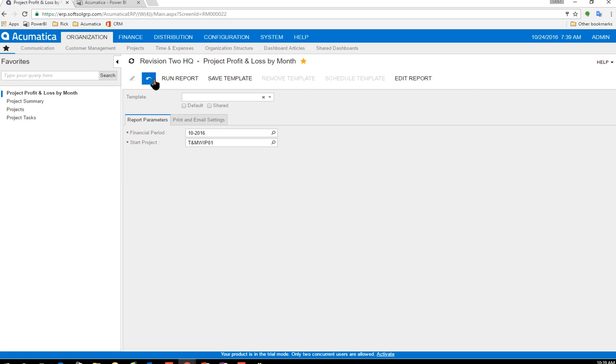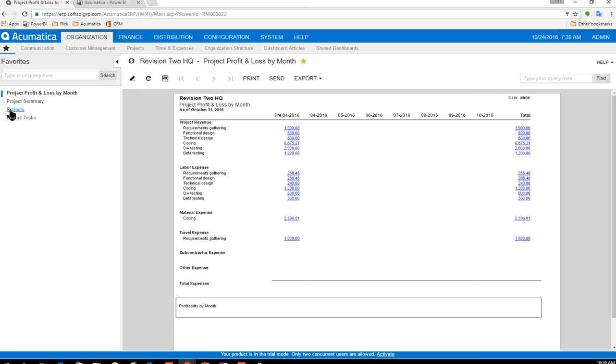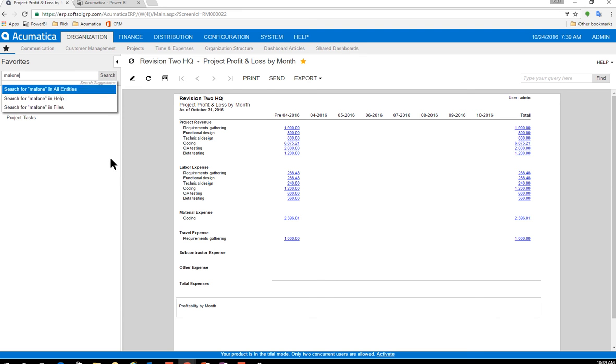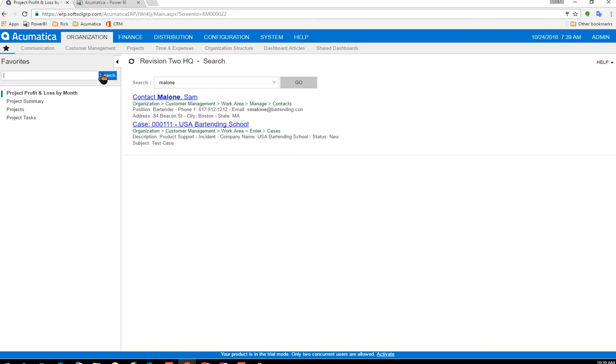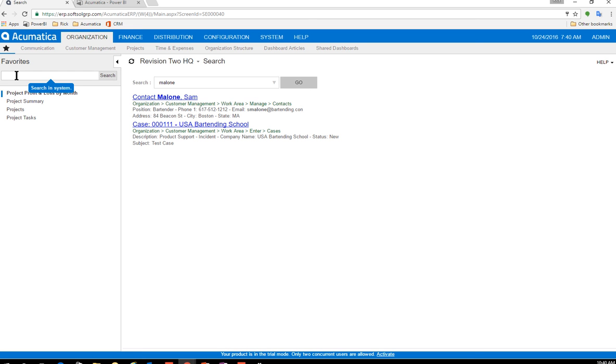If I want to see a P and L, maybe a project P and L by a month, I can just simply click that and these are all drill downable. I can also use this little, it's called a universal search, which makes it very easy to find different things within the system. So if I search Malone in everything, you'll notice I get a list. There's a contact that I had created for Sam alone, and then there's a case that has Sam alone attached to it, but really easily it, whether it's a GL entry number or a description of a case or whatever, you can access it here.